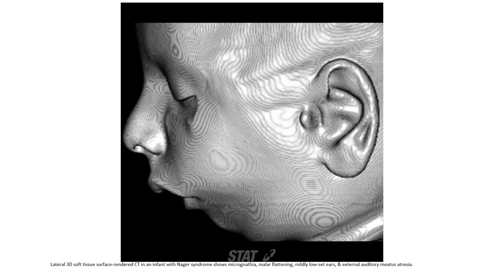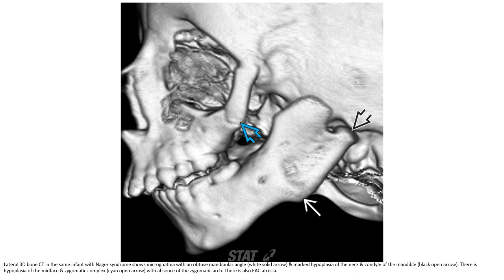There are 3D soft tissue surface rendered CT in a patient with Nager syndrome, showing microtia, mandibular hypoplasia, low-set ear, and external auditory canal atresia. Lateral CT bone in an infant with Nager syndrome shows microtia with obtuse mandibular angle and marked hypoplasia of the neck of the condyle of the mandible. There is hypoplasia of the midface and zygomatic complex with absence of the zygomatic arch, and there is also EAC atresia.